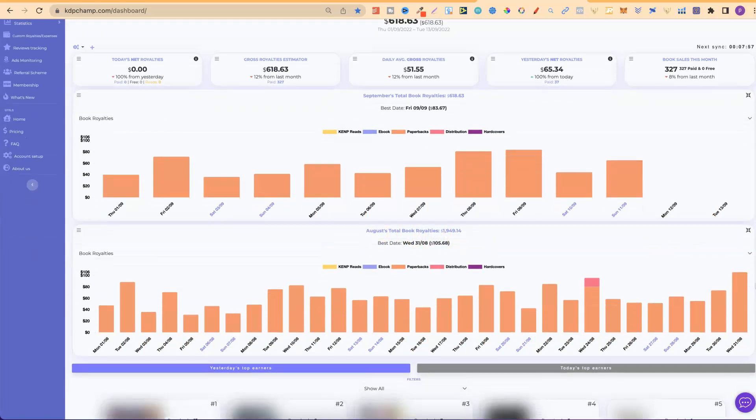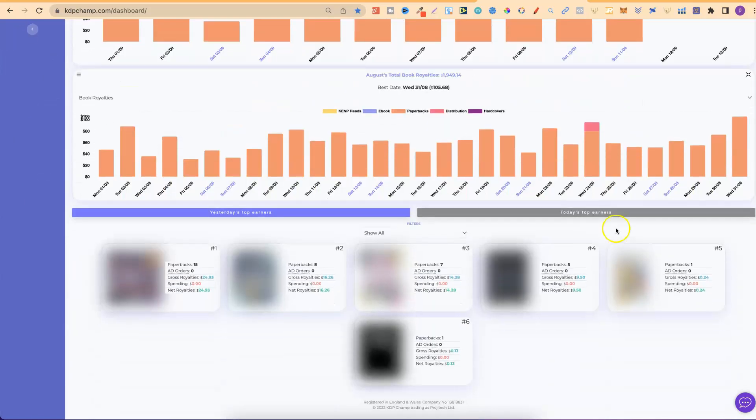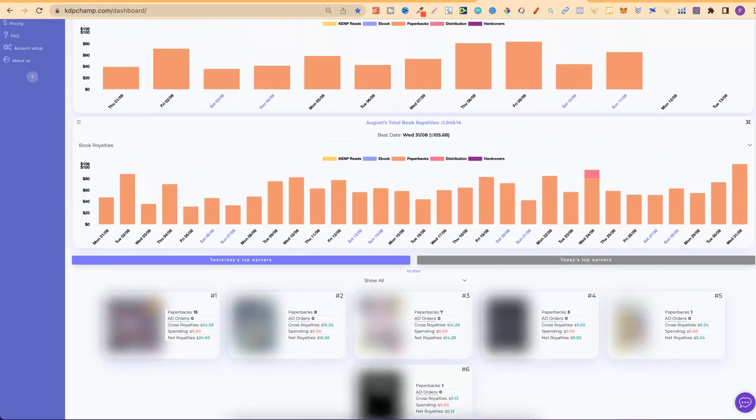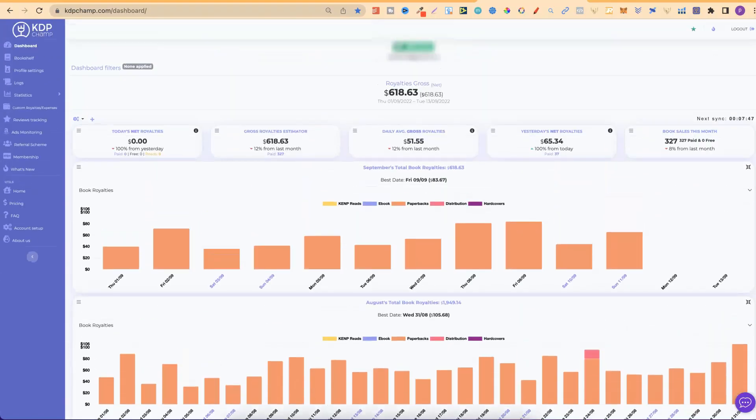Then, near the bottom, I have today's top earners and also yesterday's top earners. So, this is all the data that I want to look at when logging in to check my low content book sales.